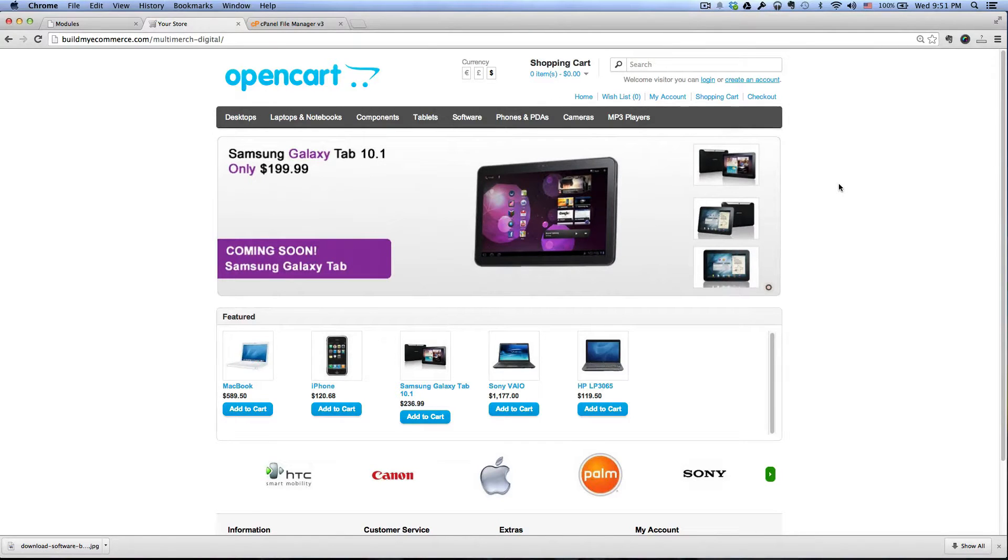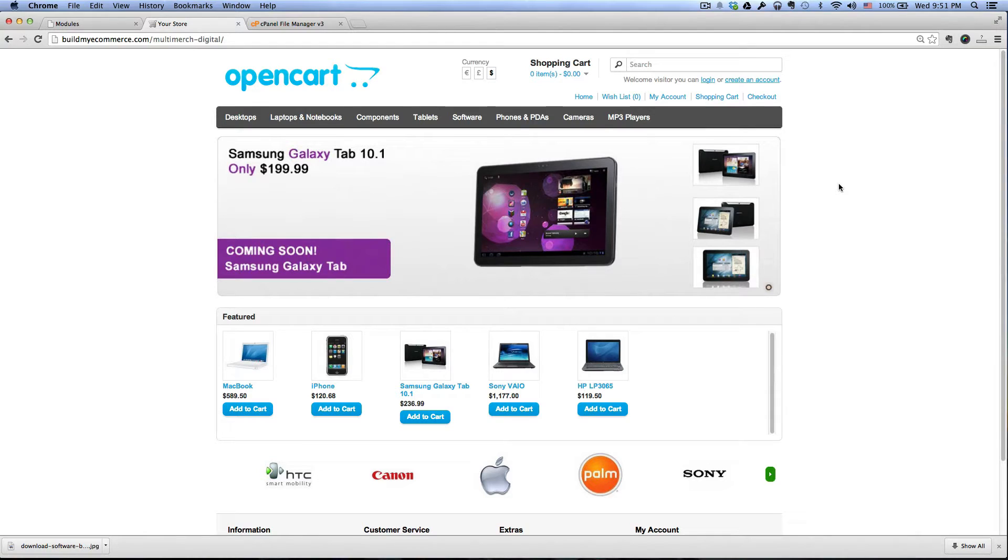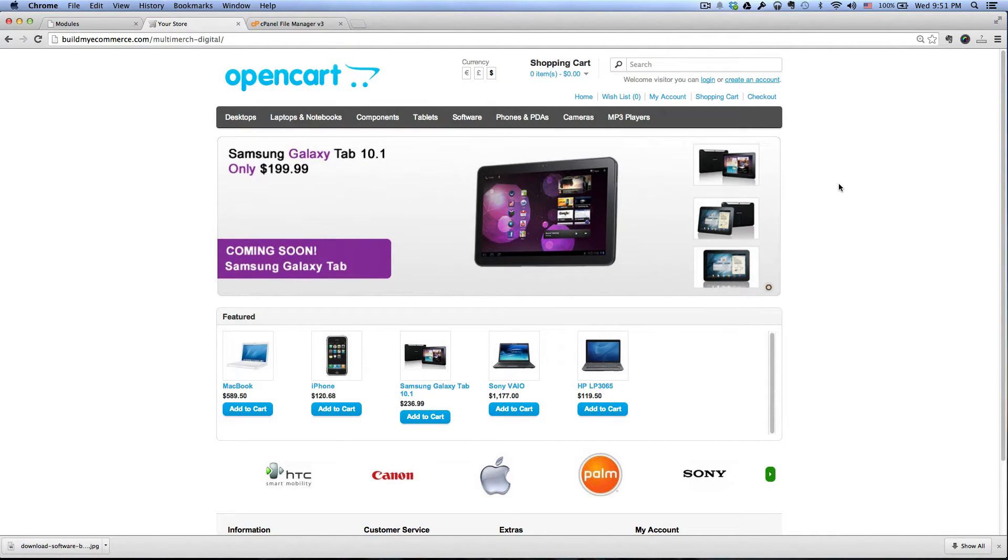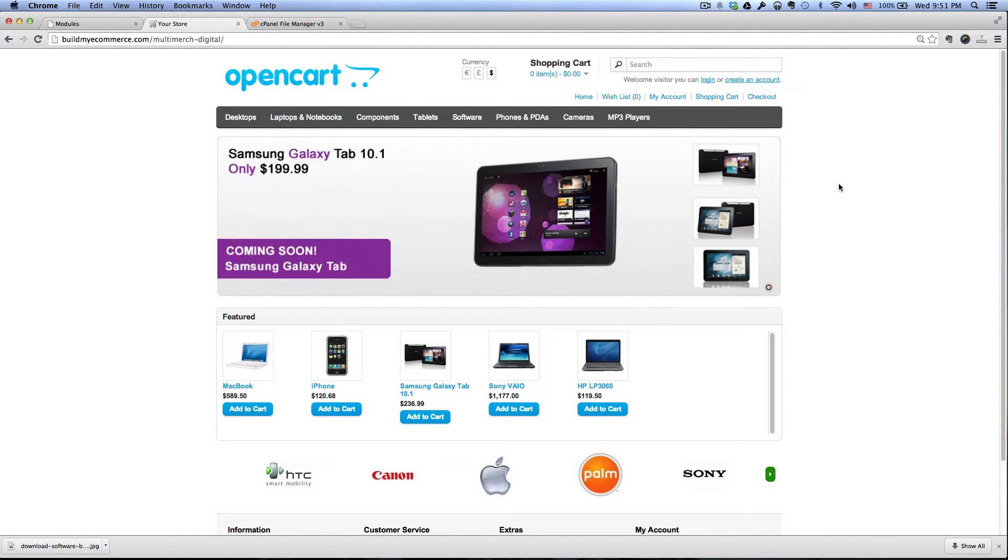Hey guys, this is Lawrence from buildmyecommerce.com. In this video, I will show you how to set up your first seller account and also upload first digital product for sale.